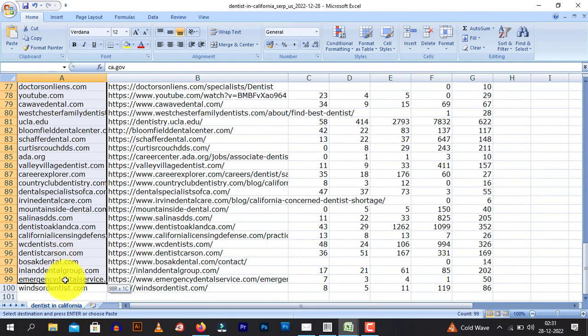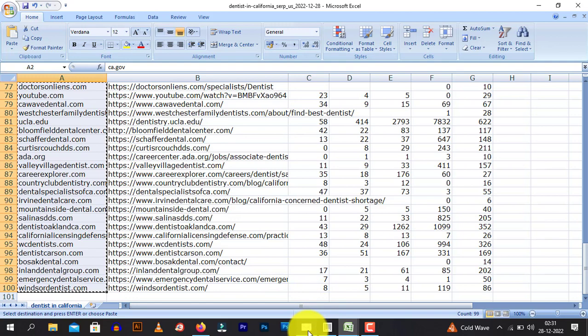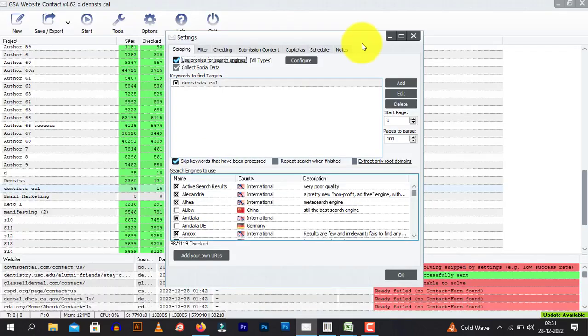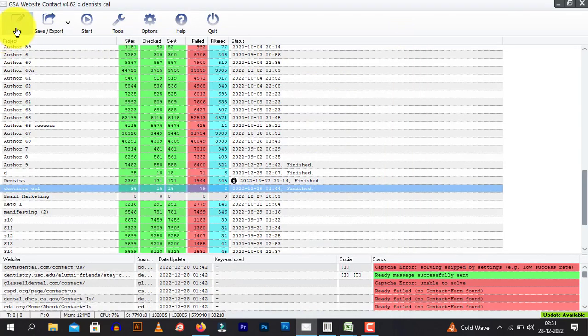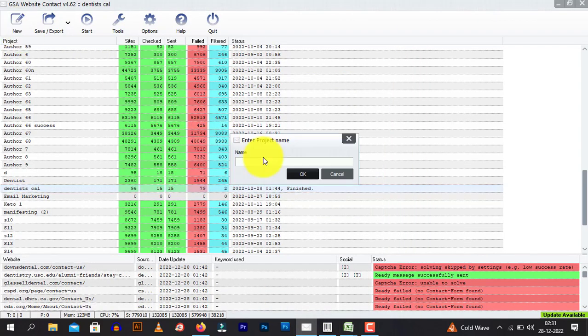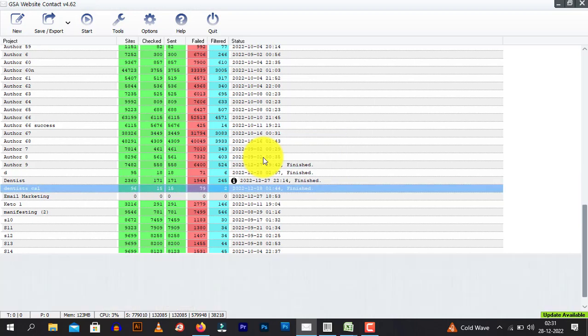I am going to select all the URLs that it has extracted. Type Control C. Come here. You can just create a new project. I am going to type D1 or whatever you want.